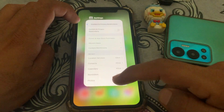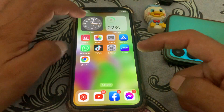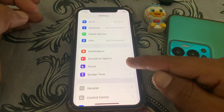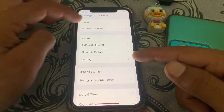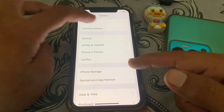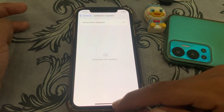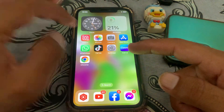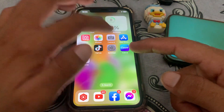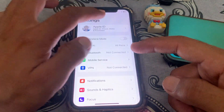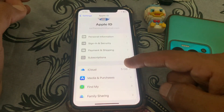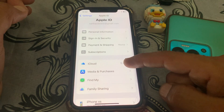After that, open Settings, tap on General, and make sure you don't have any pending software updates. If you do, simply update your device. Then open Settings and tap on your Apple ID.